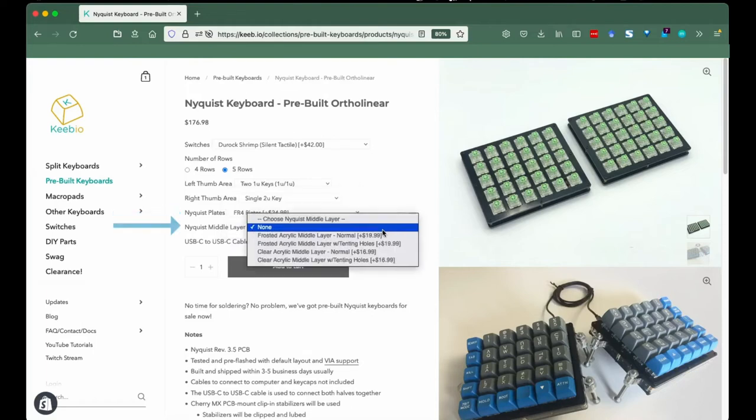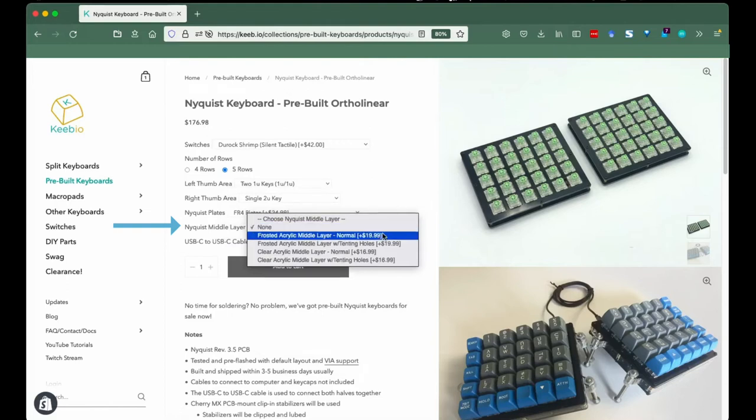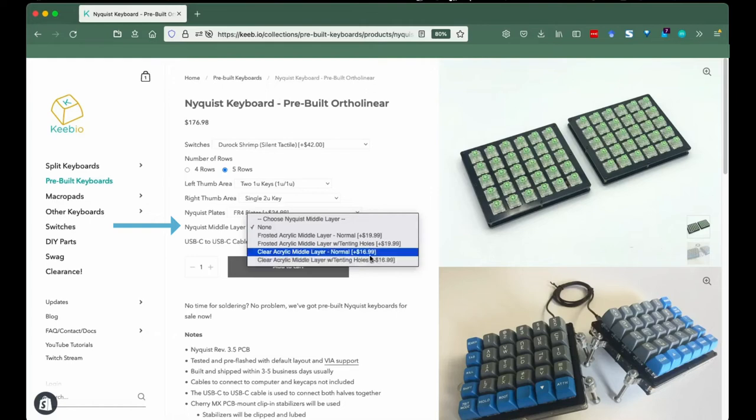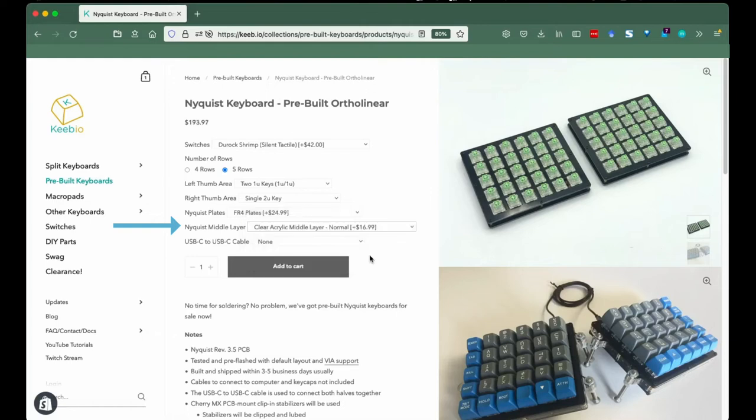Nyquist Middle Layer. Tenting is a great way to make your keyboard more ergonomic, so the option rests here. If you're not sure what tenting is, take a gander at our other video where Danny assembles the iris with tenting gear.